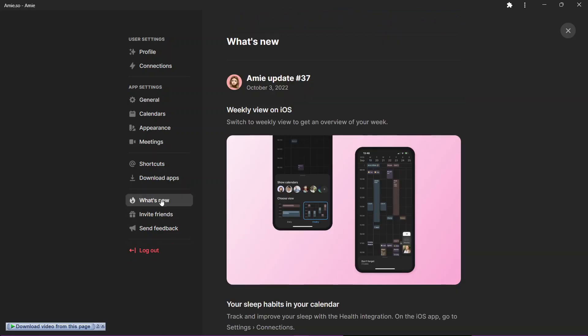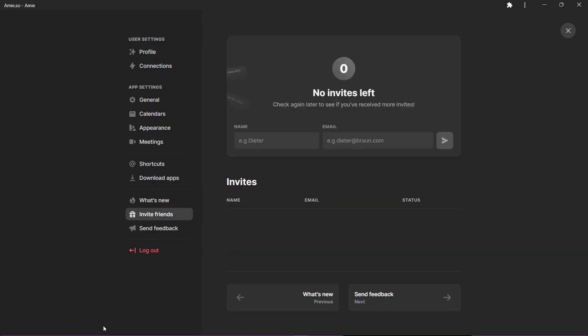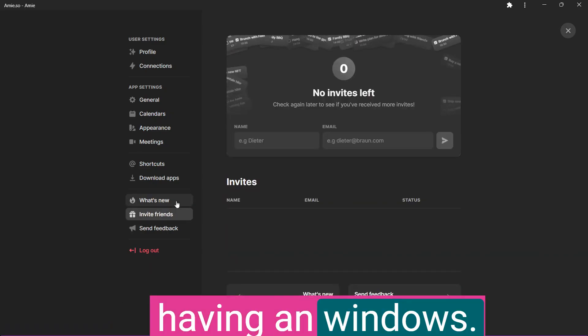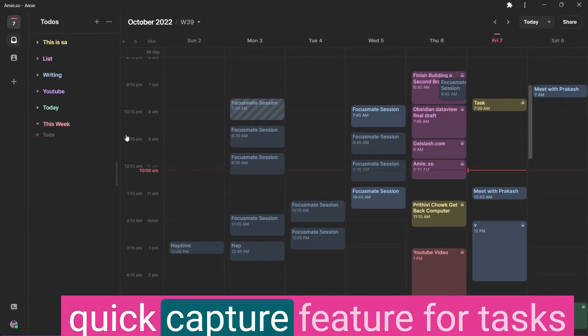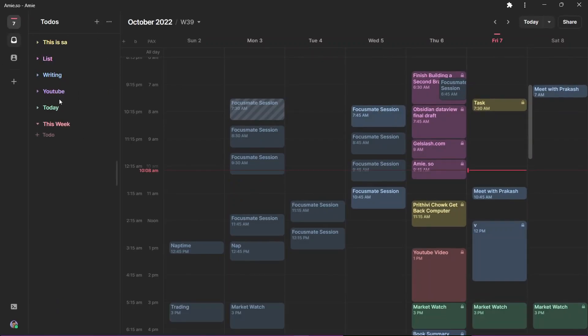I think for me to personally use ME, there are a lot of features that need to be added as well. The first is having a Windows app. The second is quick capture feature for tasks so that I can just use the keyboard shortcut to add a task and I don't have to open the app directly. So that is a must-have for me if I want to switch to this calendar.